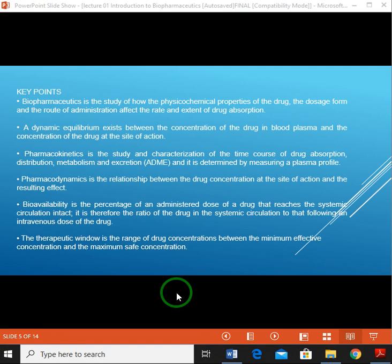Pharmacokinetics is the study and characterization of the time course of drug absorption, distribution, metabolism, and excretion — ADME. You will hear ADME frequently in upcoming lectures and books. It is determined by measuring a plasma profile, so be familiar with ADME.